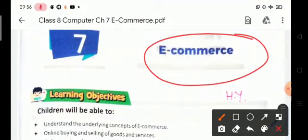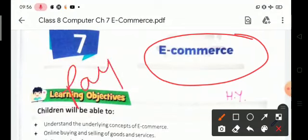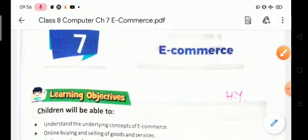In this chapter we will be learning about the concept of e-commerce, online buying and selling of goods and services, and also learning about online modes of payments like credit card, debit card, e-money, etc.